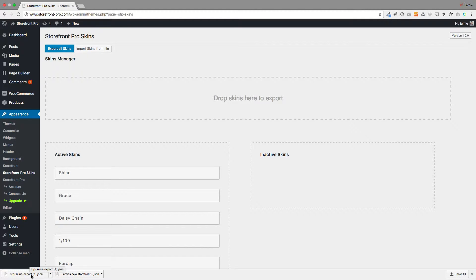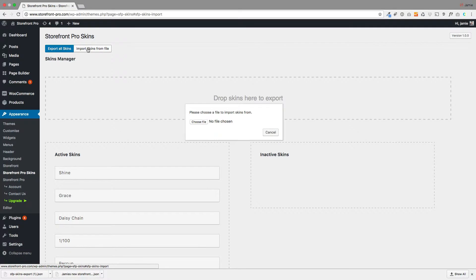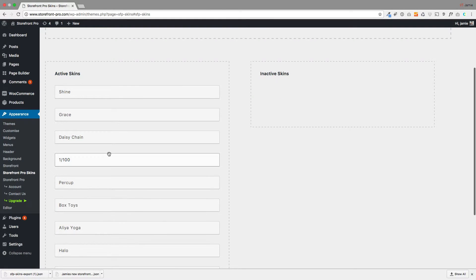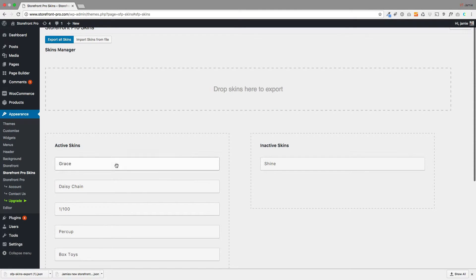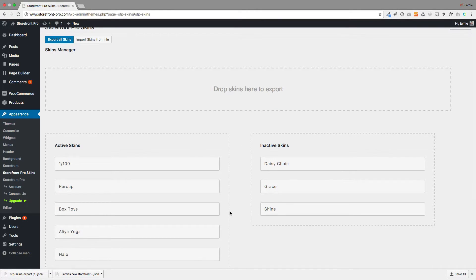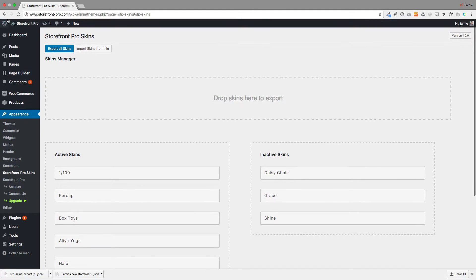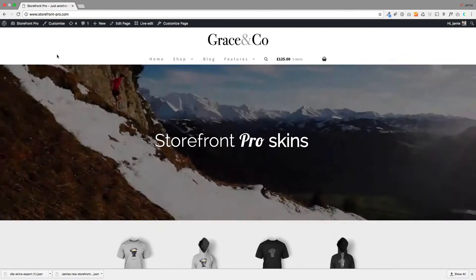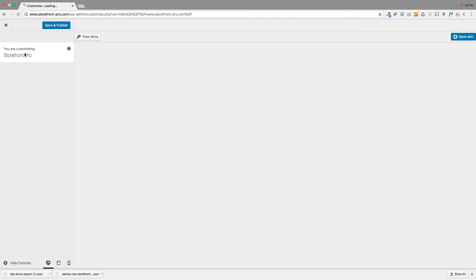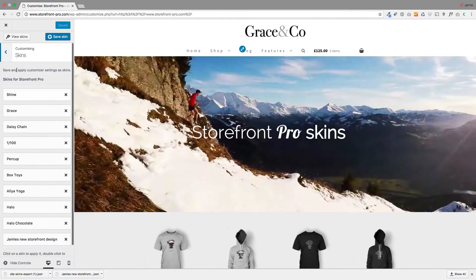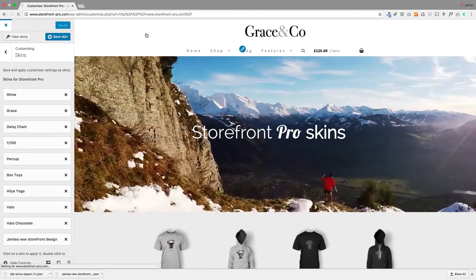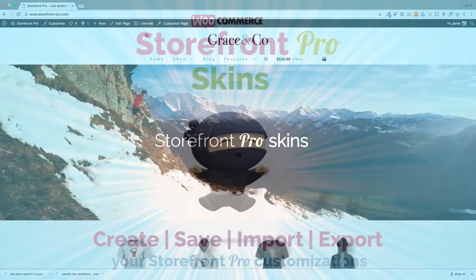If you want to import skins, you can do it from here — choose 'import skins from a file', choose the file, upload it, and you'll see them come into your active skins. If you don't want certain skins to be available on your site, you can drag them across into the inactive skins area, and they won't appear when you visit skins through the customizer. So that's Storefront Pro Skins — I hope you enjoy it and I look forward to seeing what you produce.